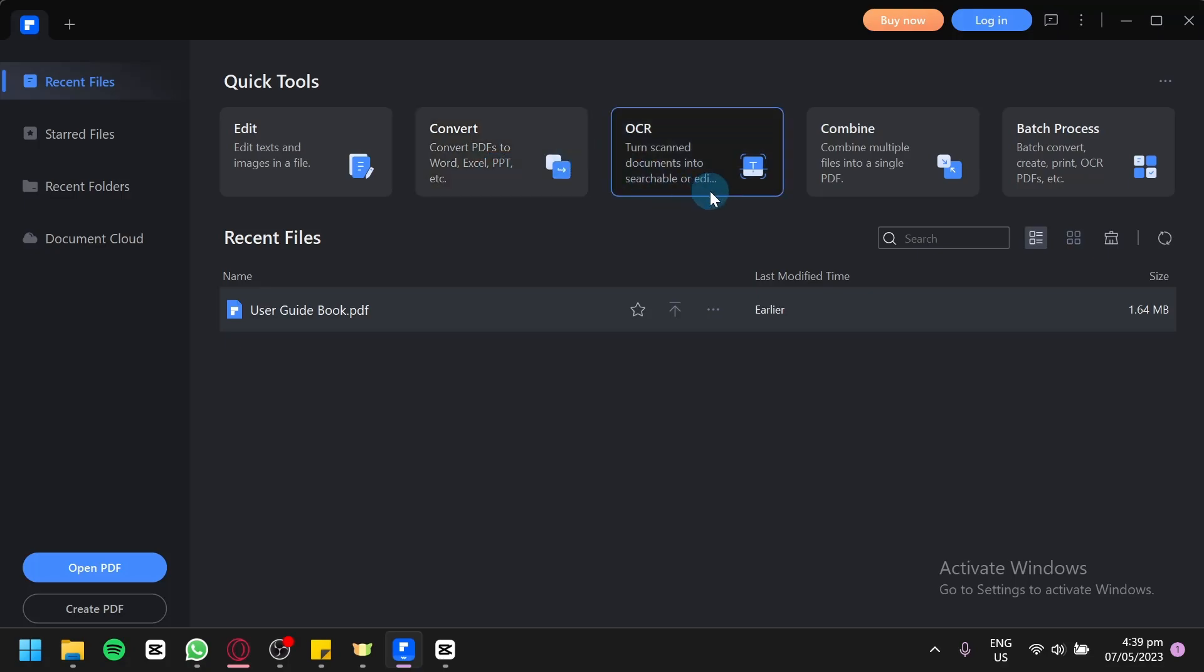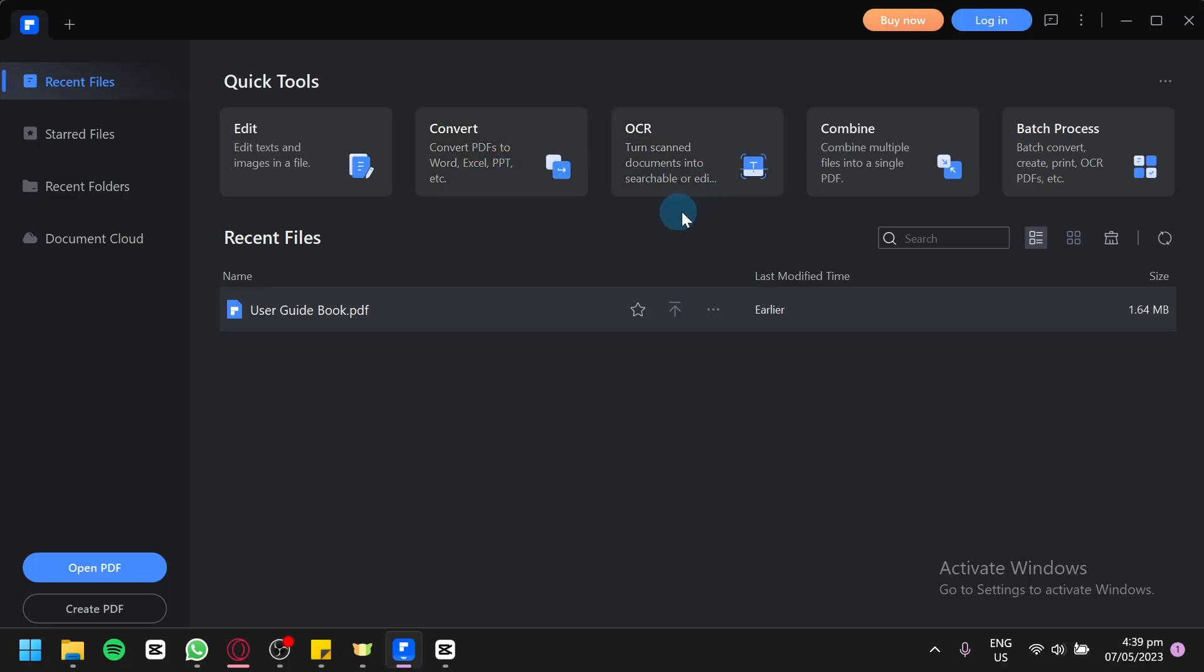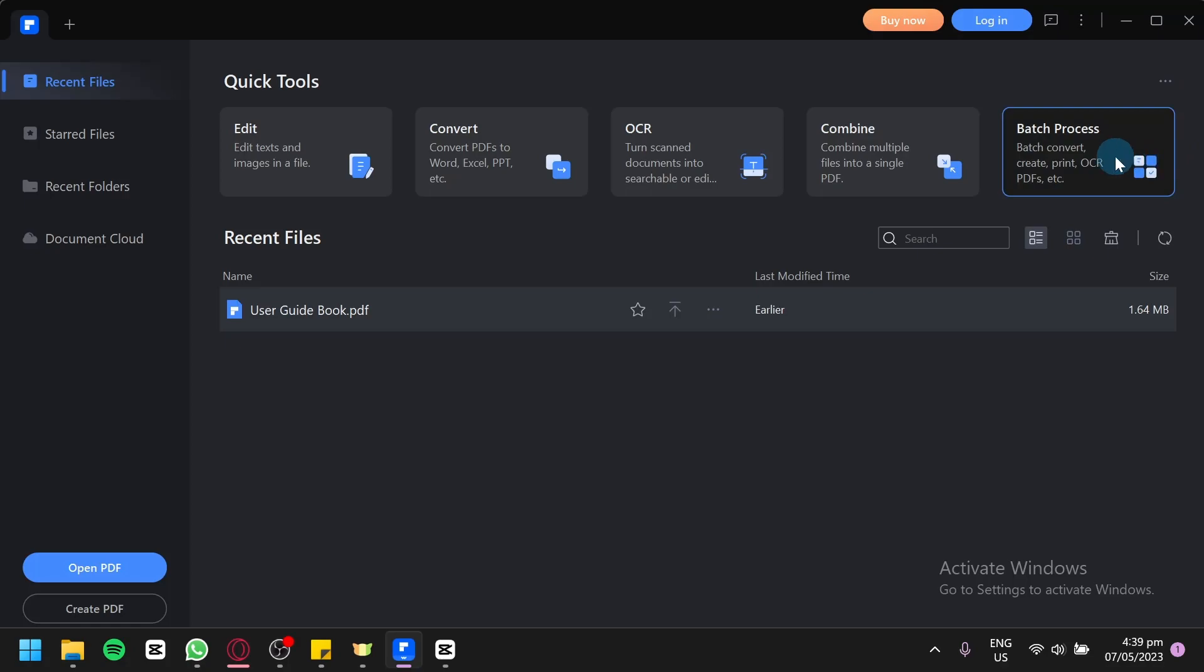Your OCR allows you to turn scanned documents into searchable or editable PDFs. Combine allows you to combine multiple files into a single PDF. For example, you have two different PDF files that you would like to combine. You could use this feature to combine them. You could also use batch processing to convert, create, print, OCR PDFs, and many more.